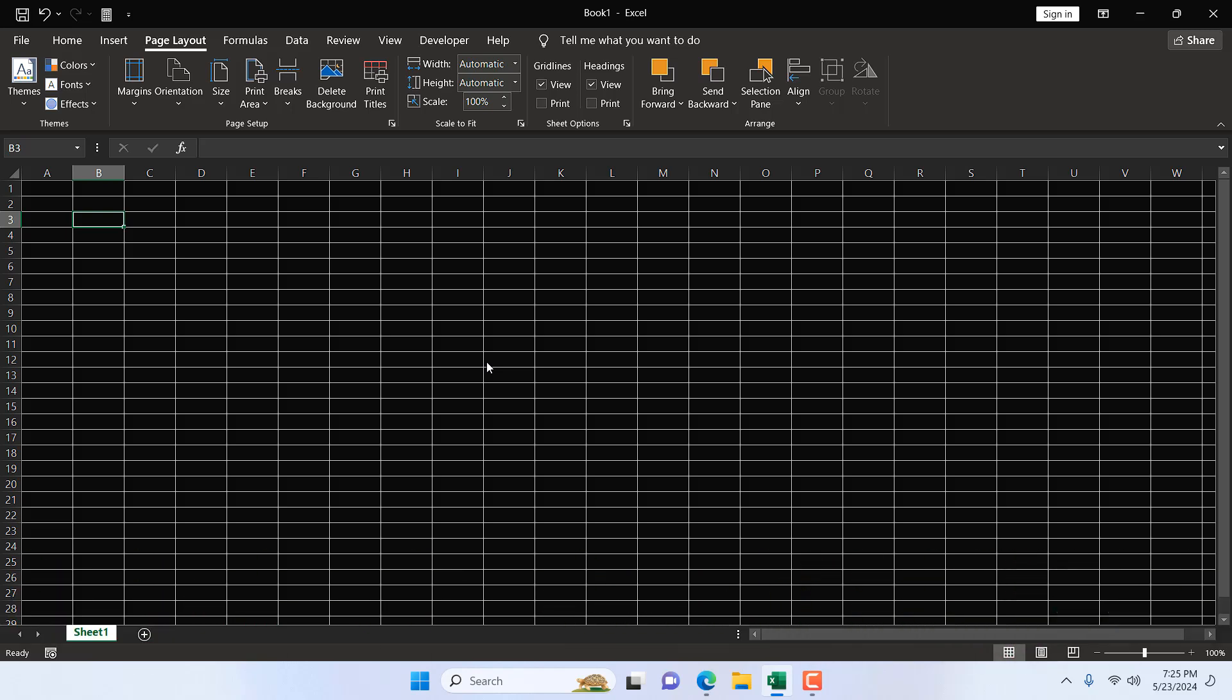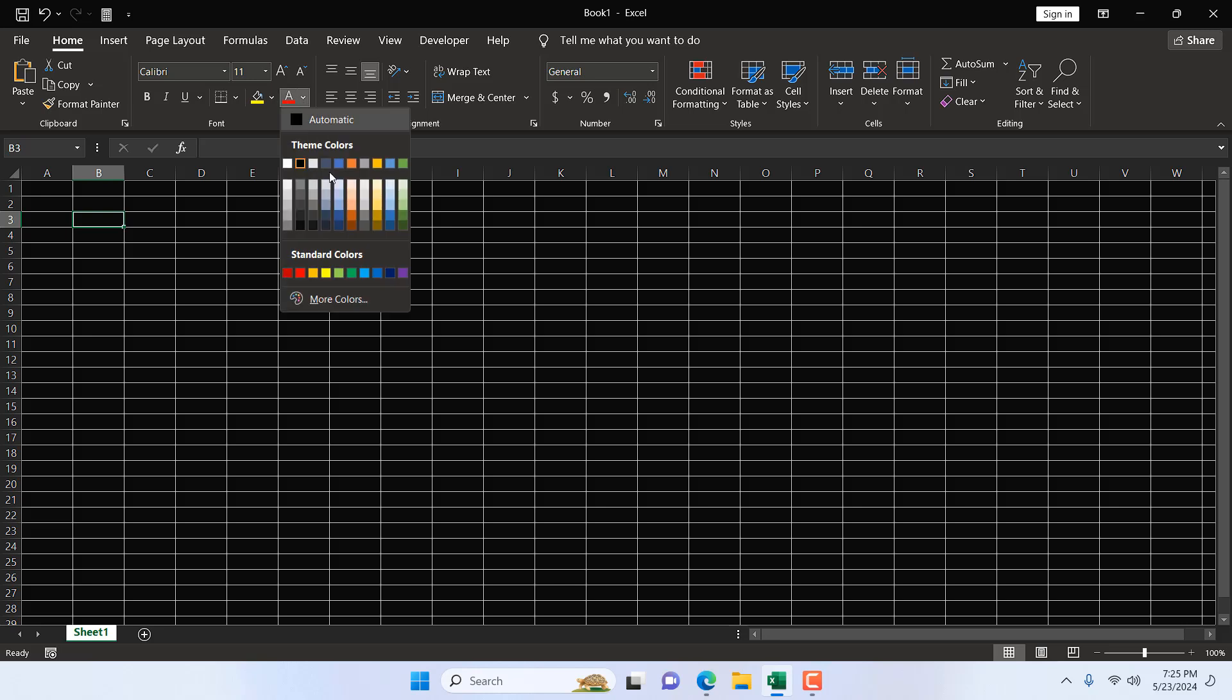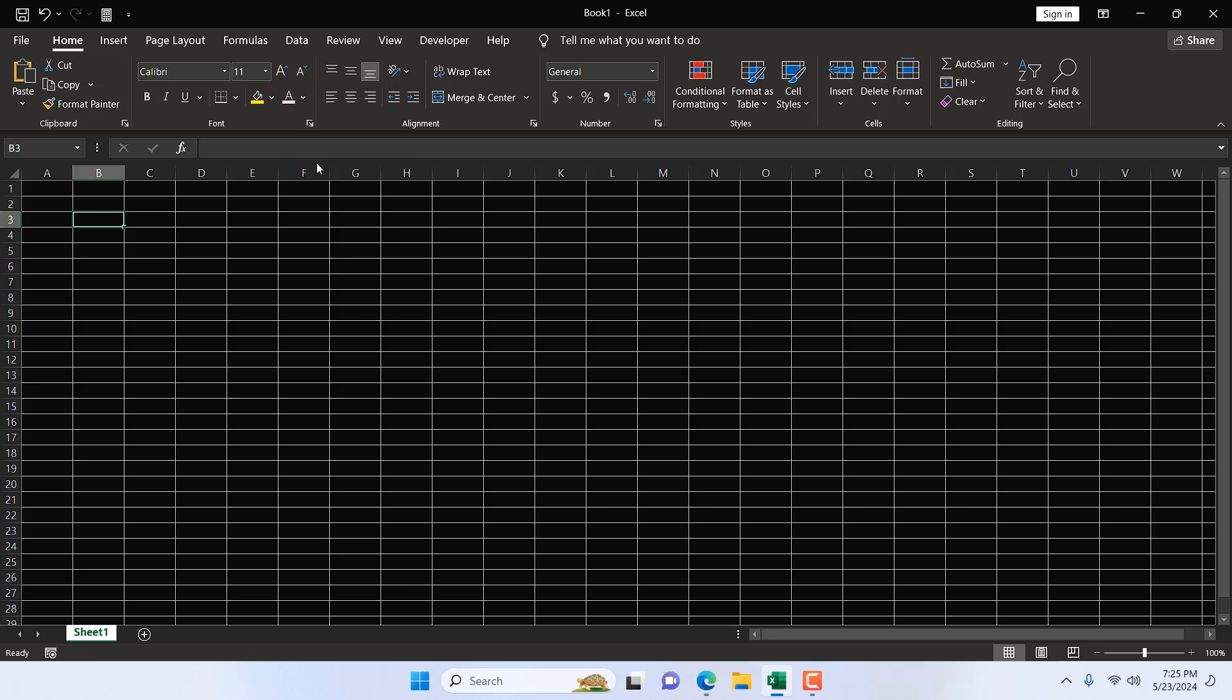This is the true dark theme for Microsoft Excel. Remember, you have to change your font to white, otherwise you can't see anything. Change the font color to white and you can see.